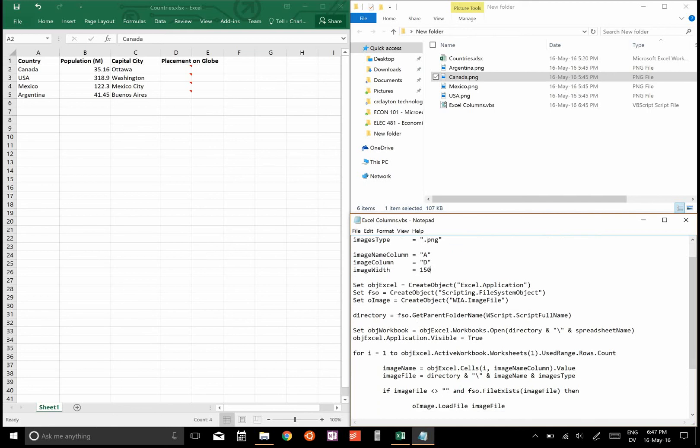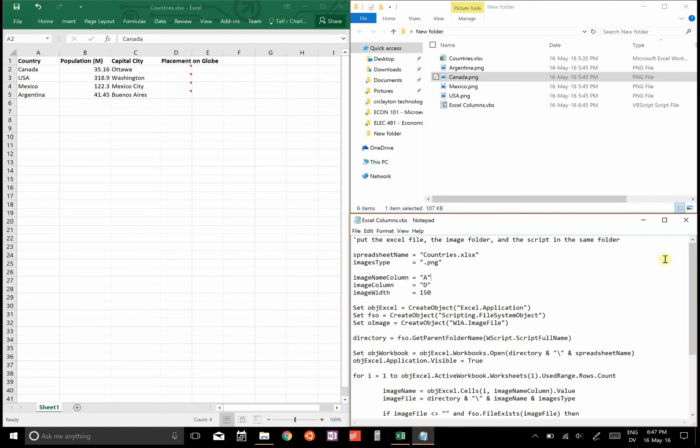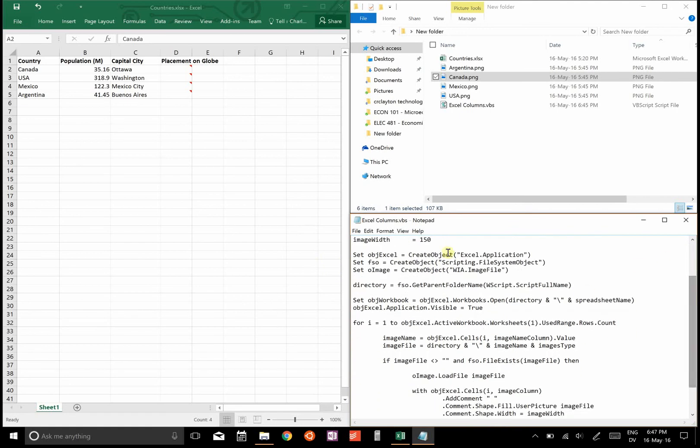All right, that's all you need to edit. If you want to use the script, you just need to edit these top four variables. If you want to know how it works in more detail, I'll go over that now, but if you don't, you're pretty much done.